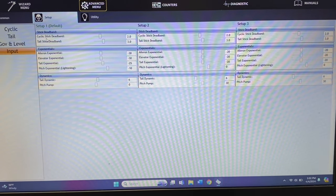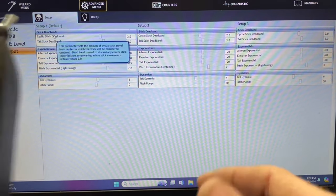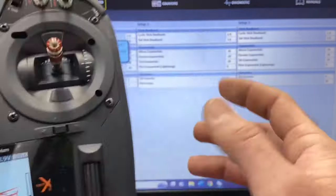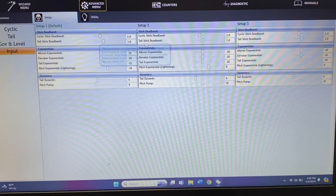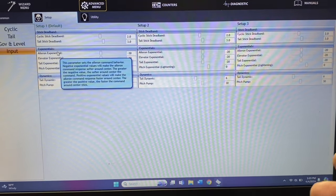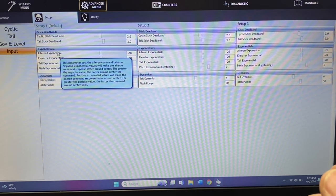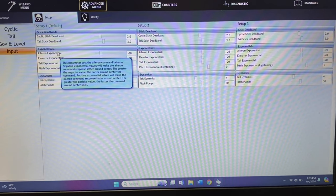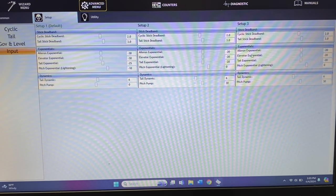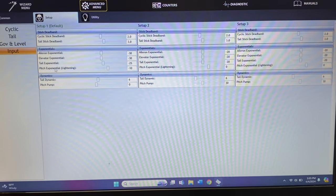Another menu I like to go through is the inputs menu. This has your cyclic stick deadband and your tail stick deadband. Deadband gets rid of center stick slop — the higher the number, the bigger the dead zone around center, kind of like expo. You also have exponential here too. The Icon runs a negative value by default — negative exponential makes the aileron command response softer around center; the greater the negative value the softer it'll be. A more positive value makes it faster. On my helicopters I run positive values.